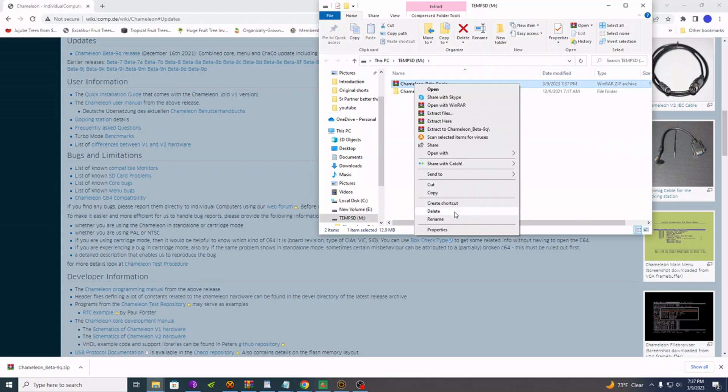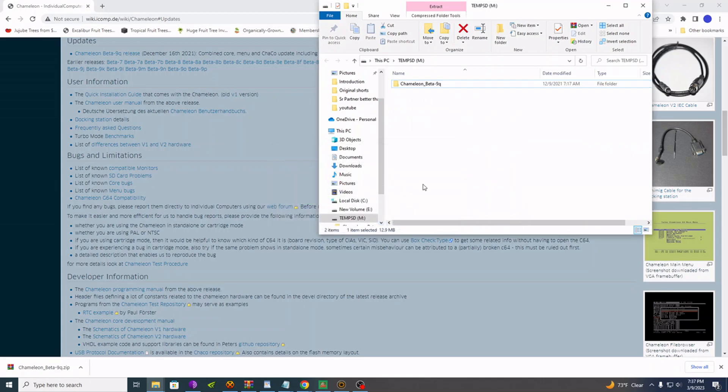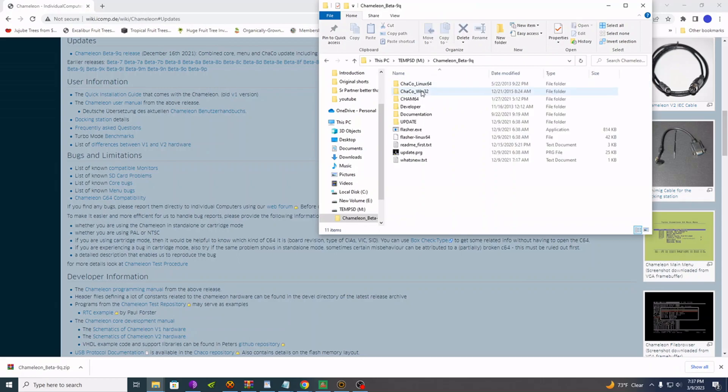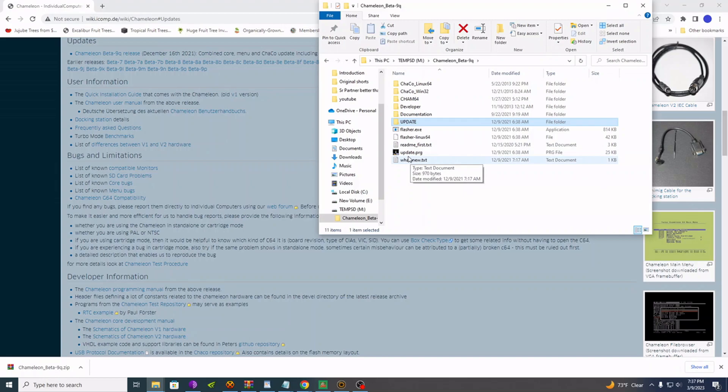Housekeeping, you can get rid of that. Okay, go in that Chameleon folder. All we need is the update folder and the update.prg. So just copy those two. What you can do is click once on update, then hold down control, click once, and then you can right-click and cut or copy.